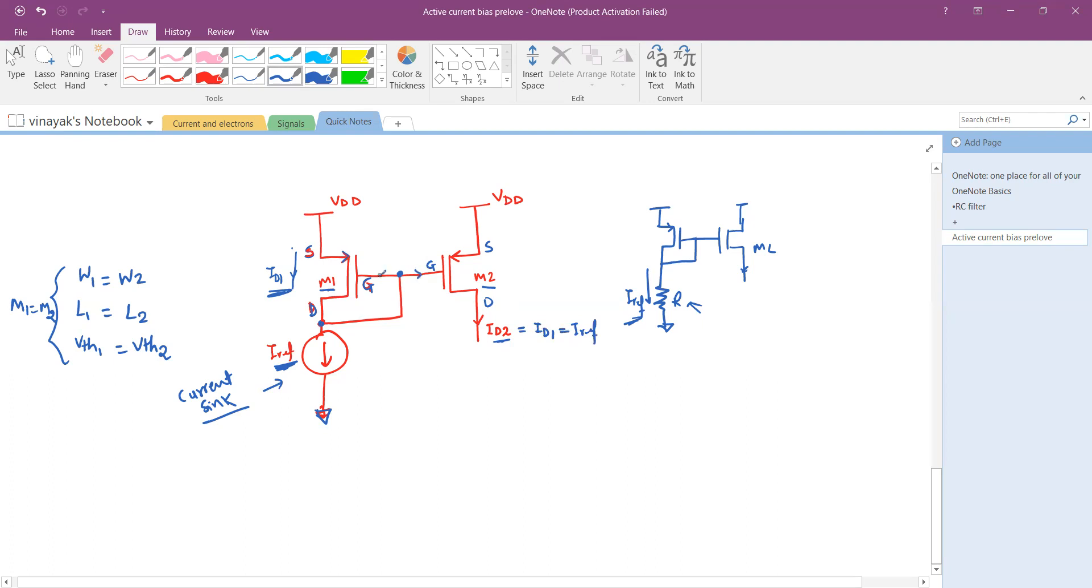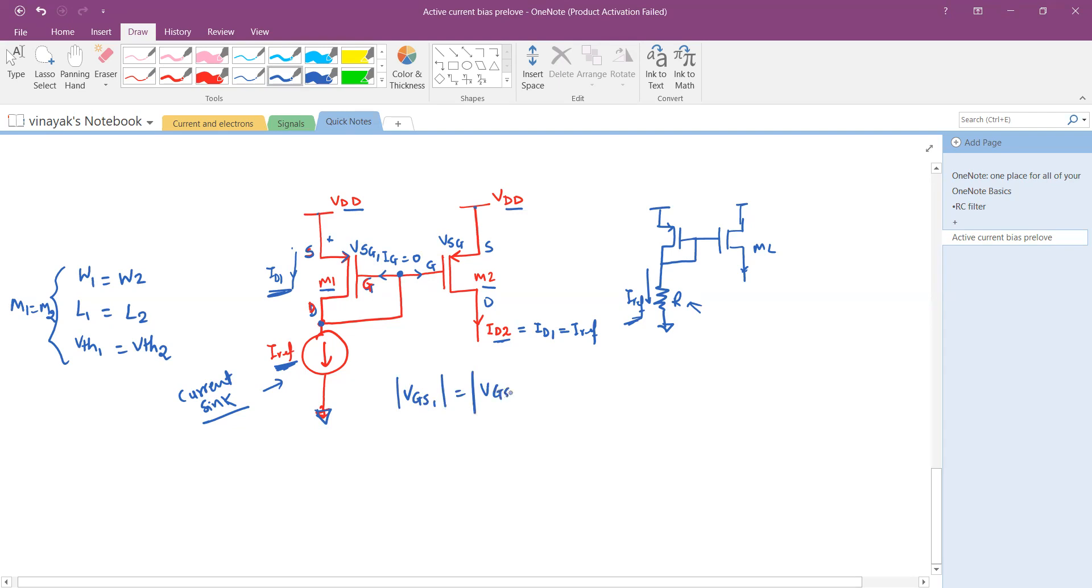Essentially the gate current IG is equal to 0 in both the transistor. So now their source is at the same potential that is VDD. The gates are at the same potential as shown. Therefore VGS1 is equal to VGS2 of the transistors. And IDS1 of the transistor is equal to IDS2.